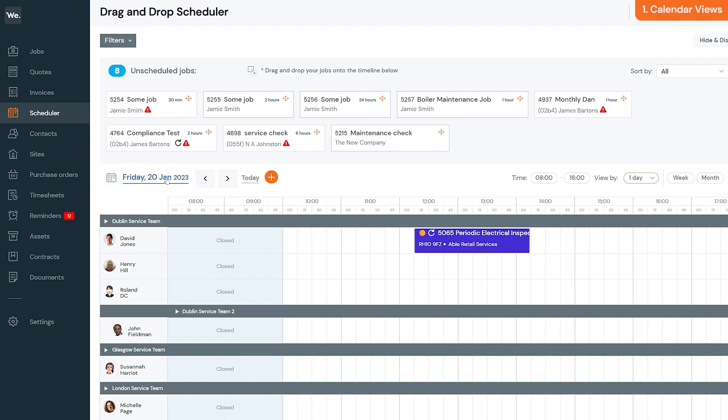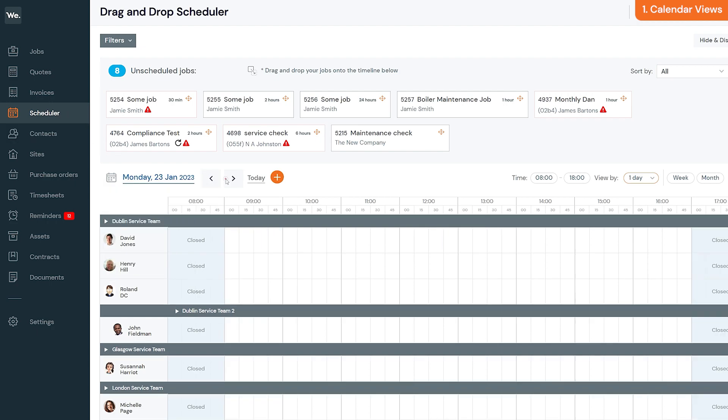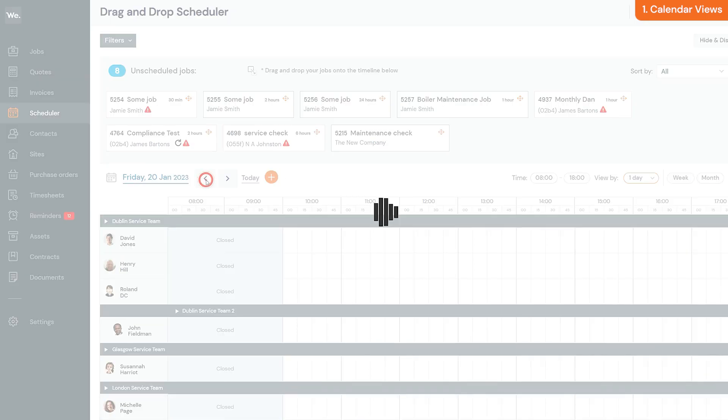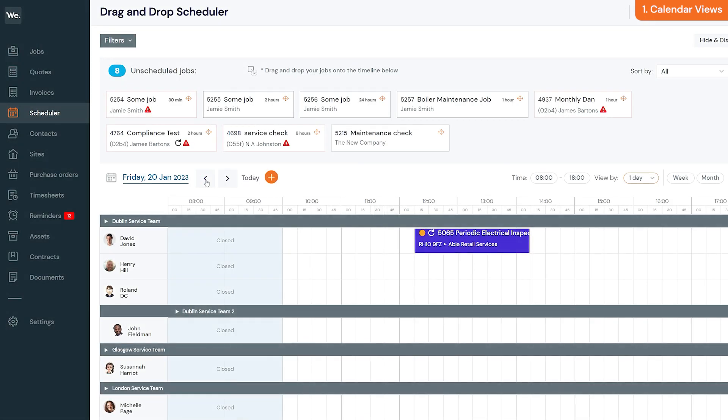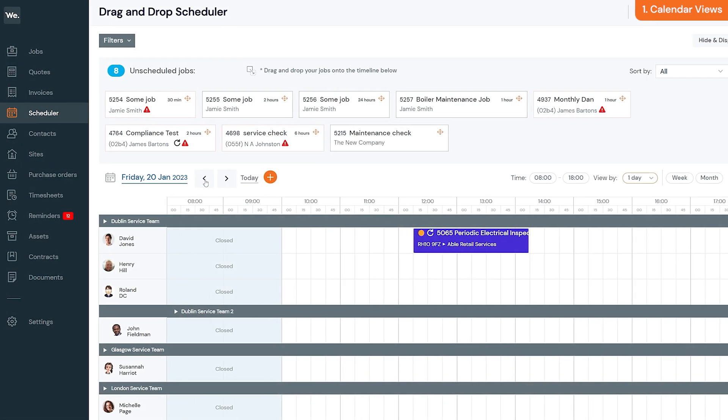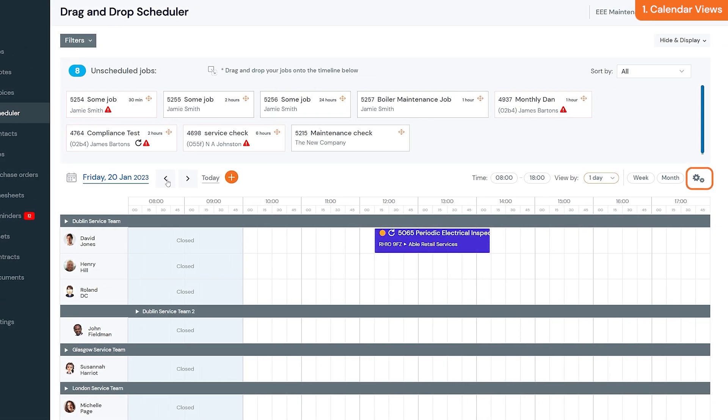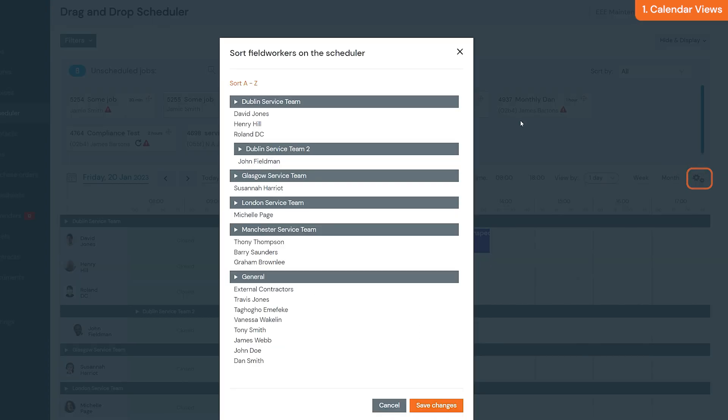To change the order of your field workers in the timeline, click the settings button which is at the top right. Once you're done, click save.